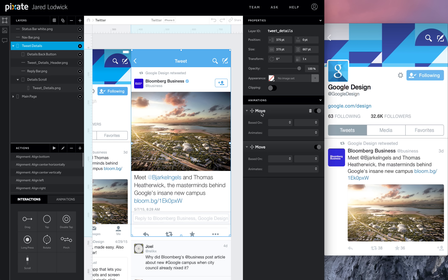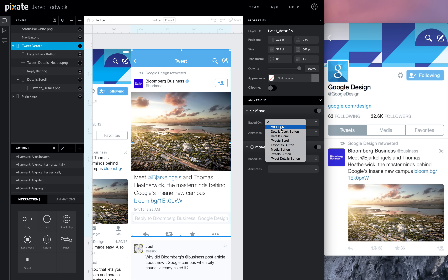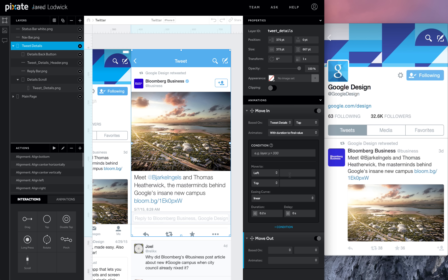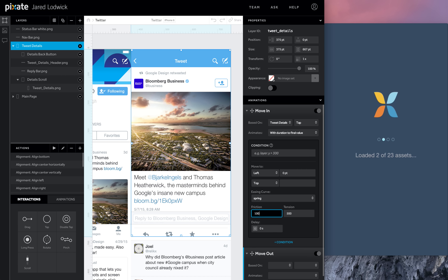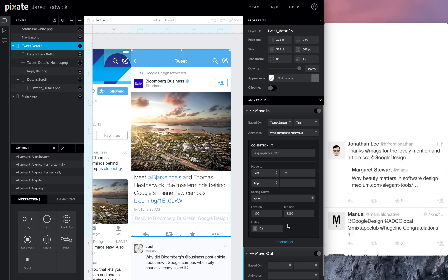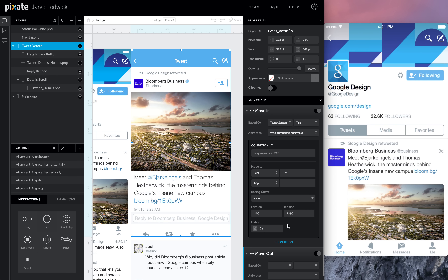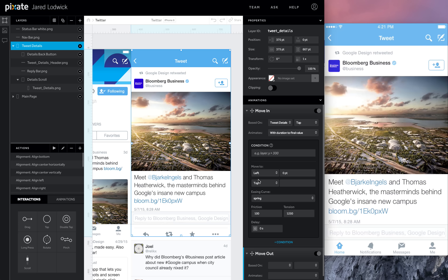Twitter's using a pretty standard iOS style transition. For the move in animation — based off the tweet details button tap — I want it to go to zero. The easing curve, as best as I can match it, is a spring with a friction of 100 and a tension of 1250. There's a lot of friction; 100 is really high. But adding this tension makes it snap quickly, then slow down — it'll look perfect. It bounces in, doesn't go past the screen.